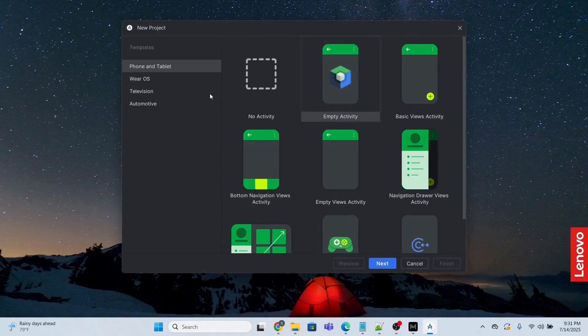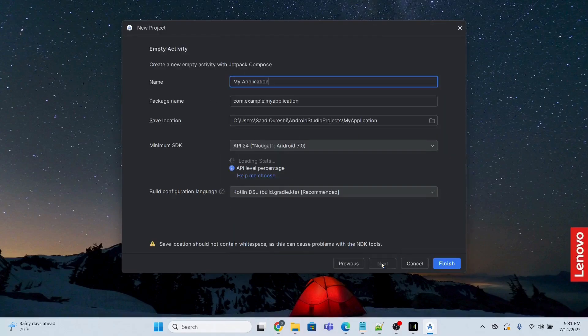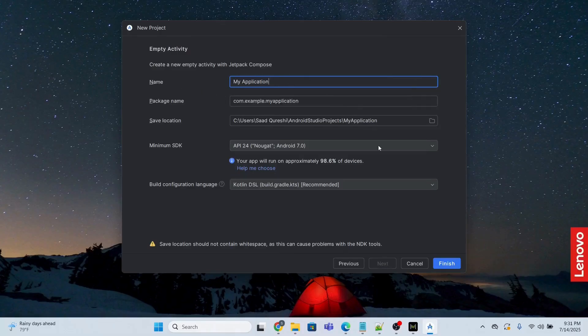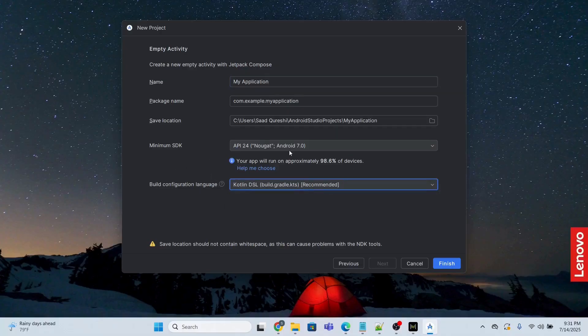Okay, and then I will select empty activity and I will click next. I'm not going to change anything. The name will remain as it is. If you want to change the name you can do it, but I'm not going to do it. All other settings will be default, okay fine. And then I will click finish.